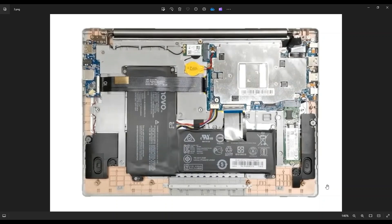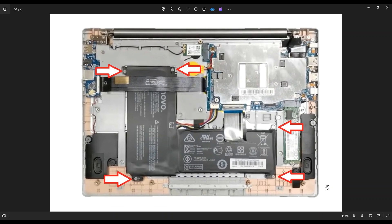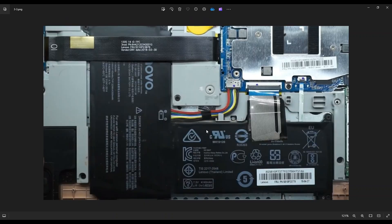Now before I touch anything in a computer, I always either remove or at least unplug the battery to make it safer to work on. This battery, if you choose to remove it, is held down by five screws as noted here by the arrows. After removing those screws, you would unplug it from the motherboard here. As with any cables in a computer, it's best to avoid pulling on the wires when possible, and instead just manipulate the plug itself.